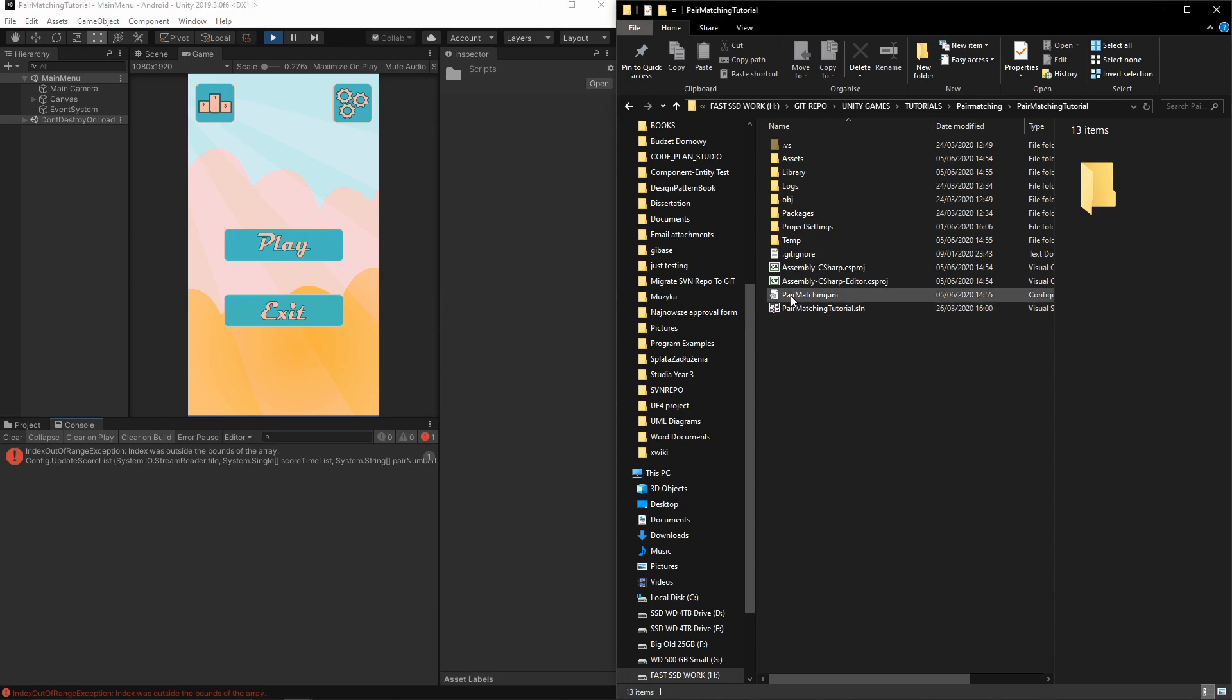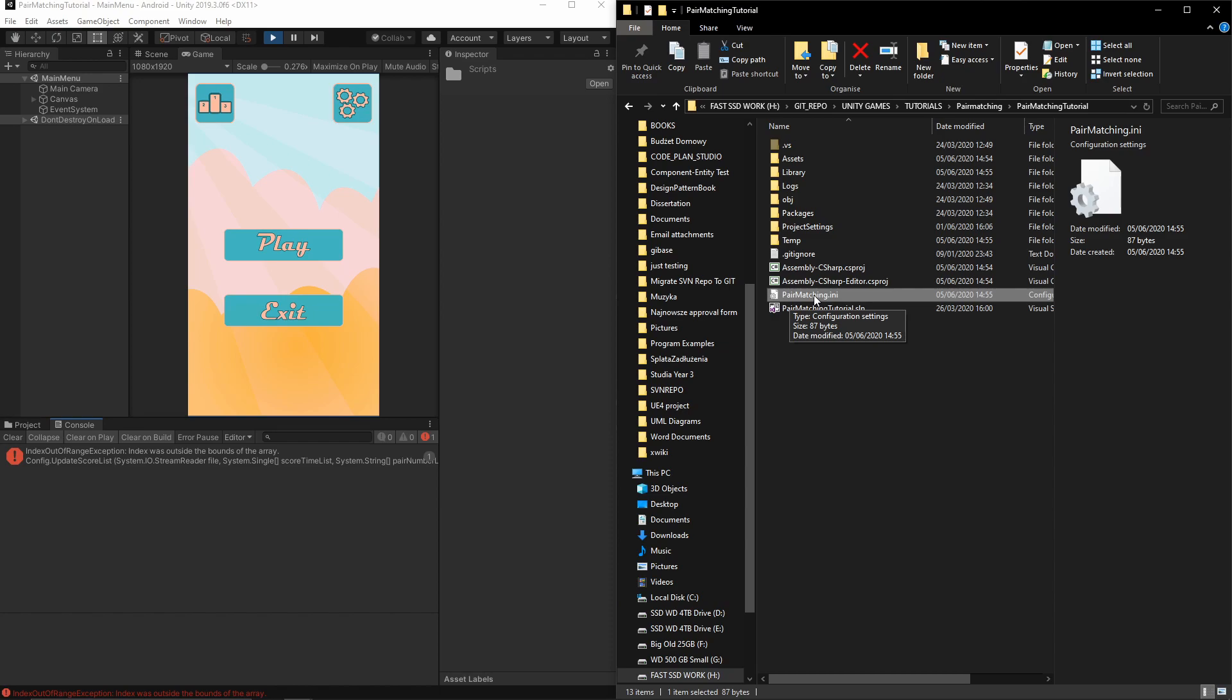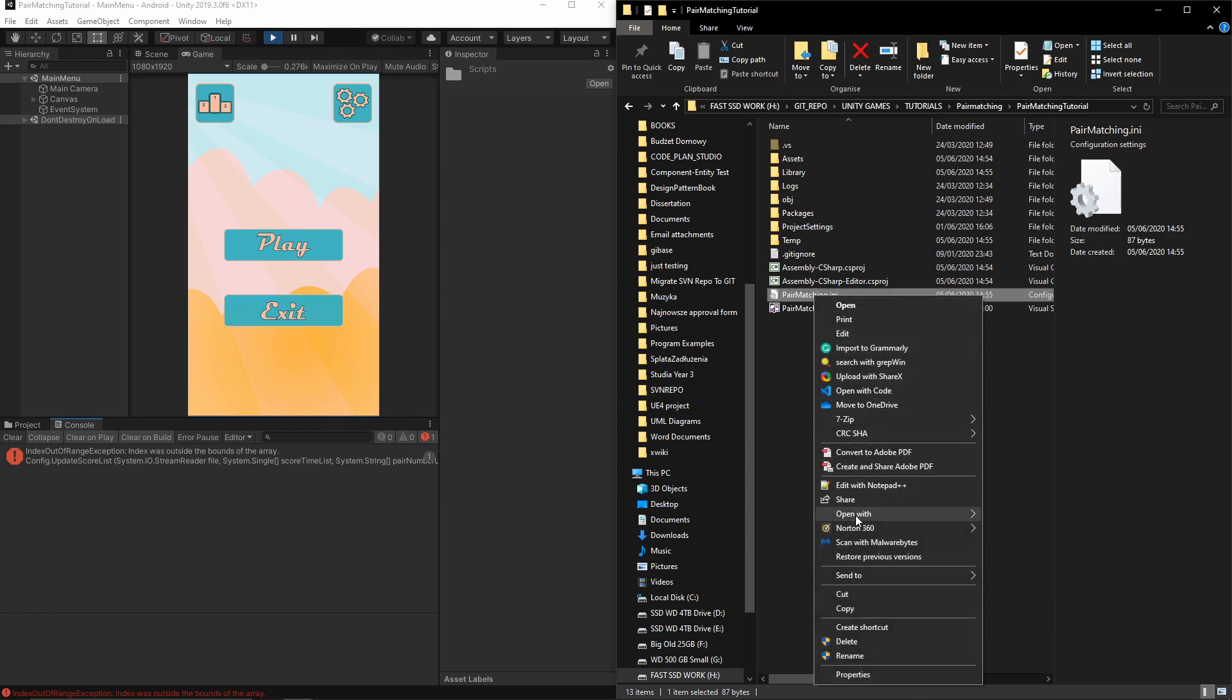Now let's press play. As you can see, our file has been created. This is the pair matching dot ini file. Let's quickly open it.